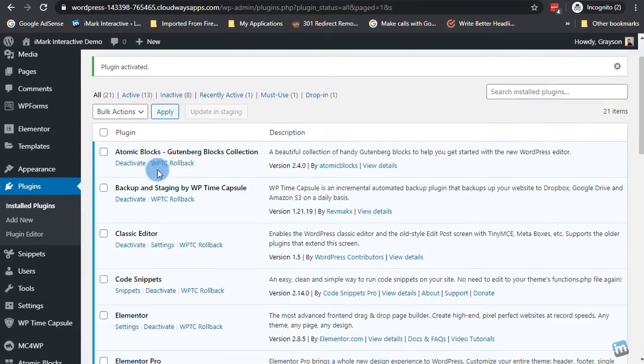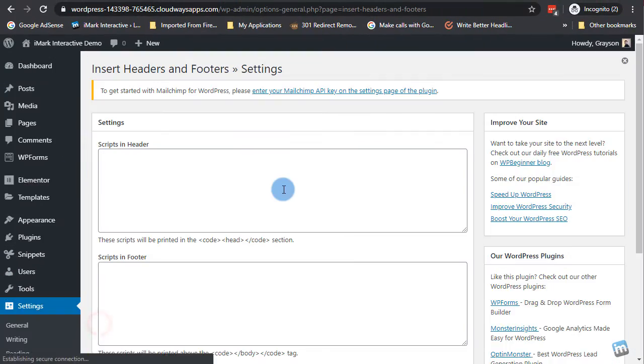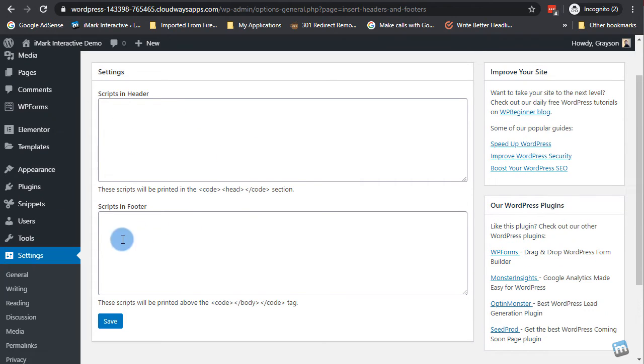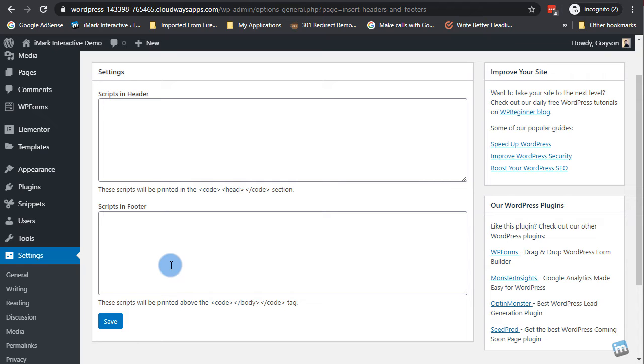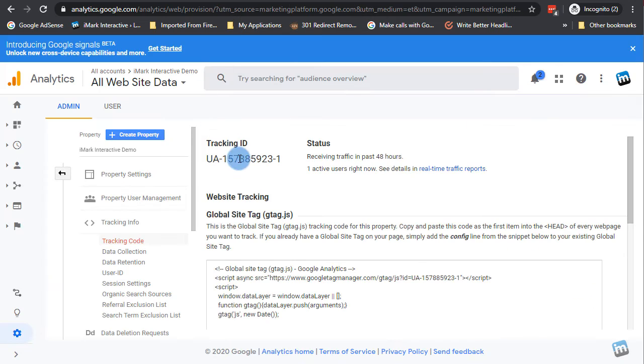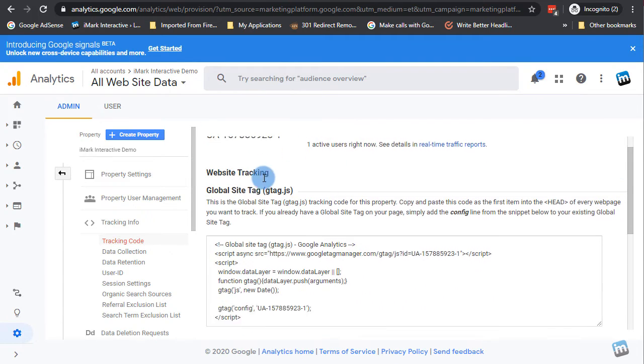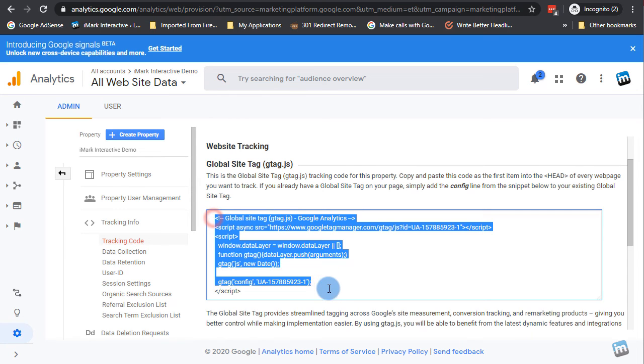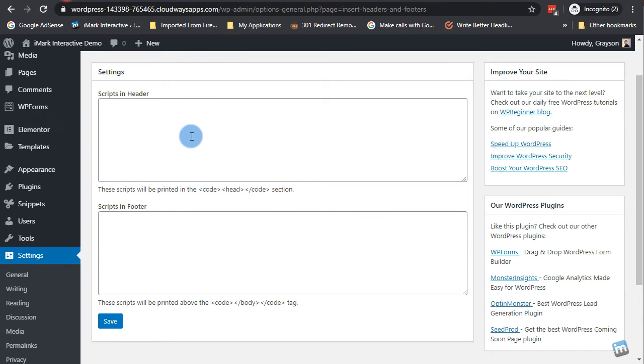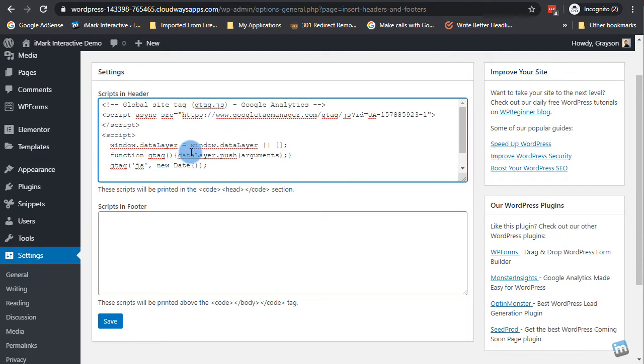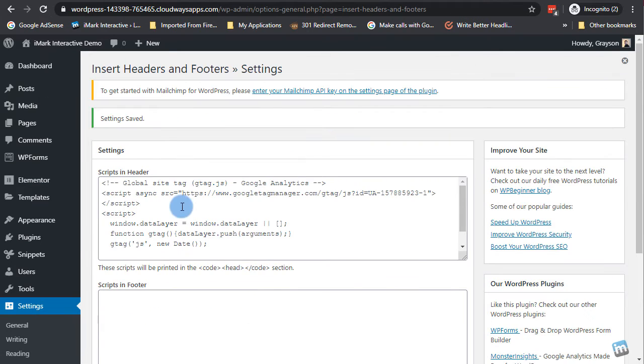So in order to do this, you're going to go over to settings, insert headers and footers, real simple. There's a scripts in header box and scripts in footer box. I will say if you use WordFence, and this is the first time you're using this, a lot of times when you hit save it'll come up with a big old 403 and say that this is being blocked for being suspicious. Hit the whitelist button, go back, paste your code back in and hit save, and it'll let you go through. So what you're going to do is you're going to go back to Google Analytics, still on the tracking code. You're going to copy and paste everything in this box. You're going to come right in here, paste it in. That's all you need, and you're going to hit save.